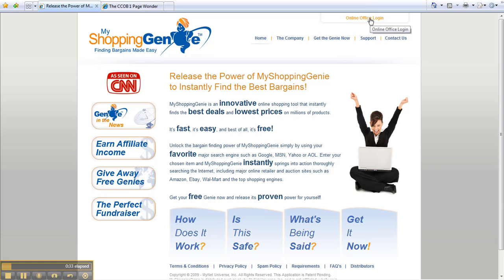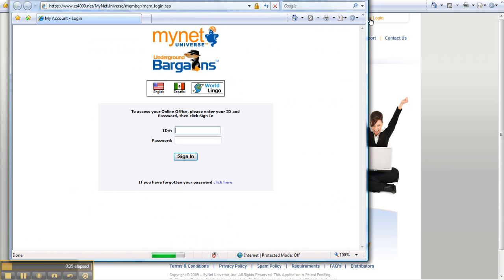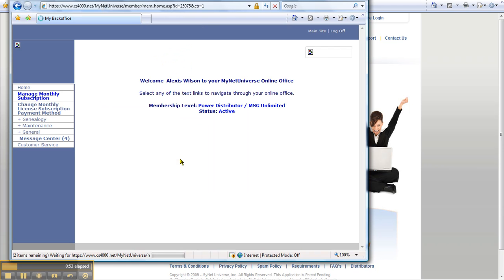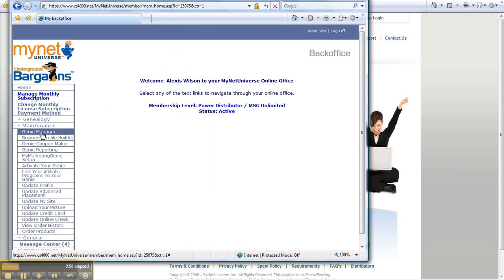You're going to log into your office. This is once you have paid the $199 one time and $29 a month to purchase a license for My Shopping Genie. You'll log in here and go into your back office. You're going to come down to maintenance and it's going to be the very first option.